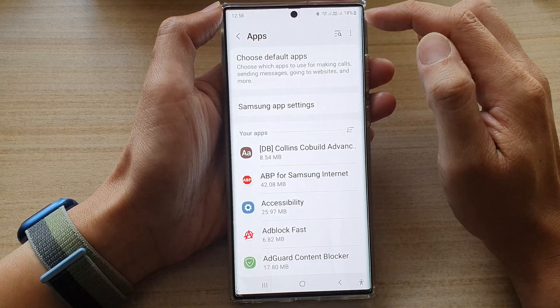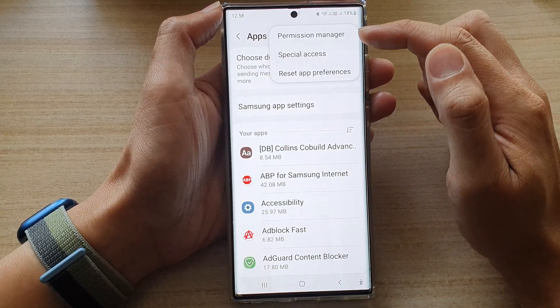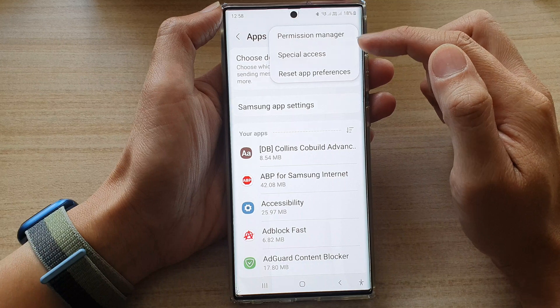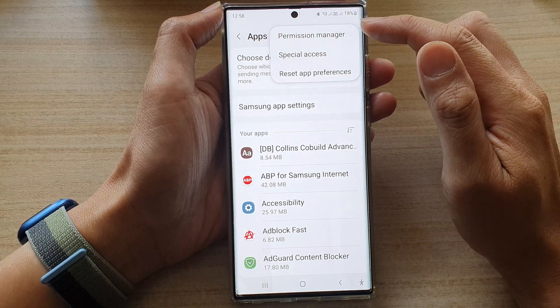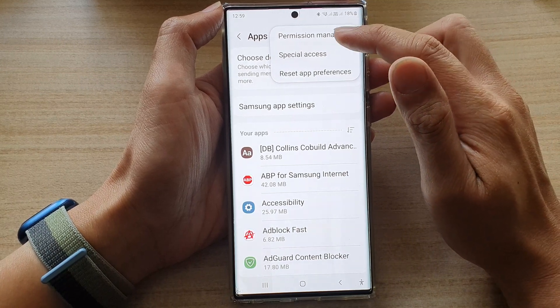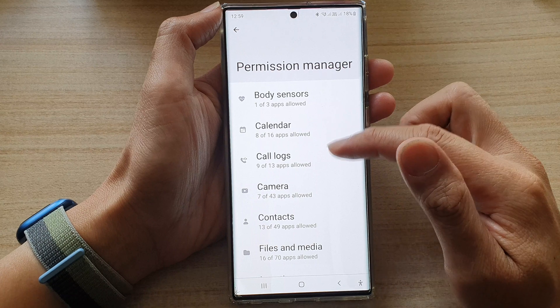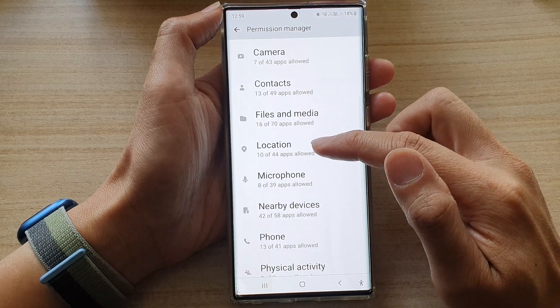In the Apps screen, tap on the option key at the top. Next, from the pop-up menu you want to tap on Permission Manager, then go down and tap on Location.